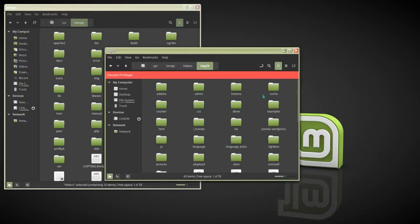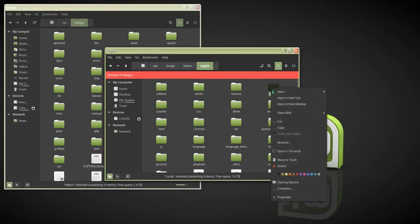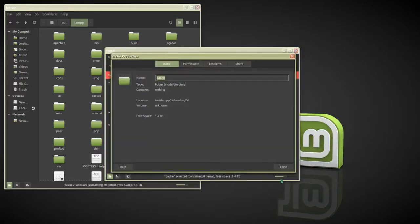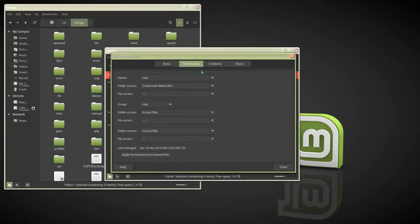I'm going to follow the instructions on the TWG website for changing file permissions. Right-click the cache folder, go to Properties, then Permissions. We need to assign create and delete files to all of these. This is just like doing a chmod 777 from the terminal.